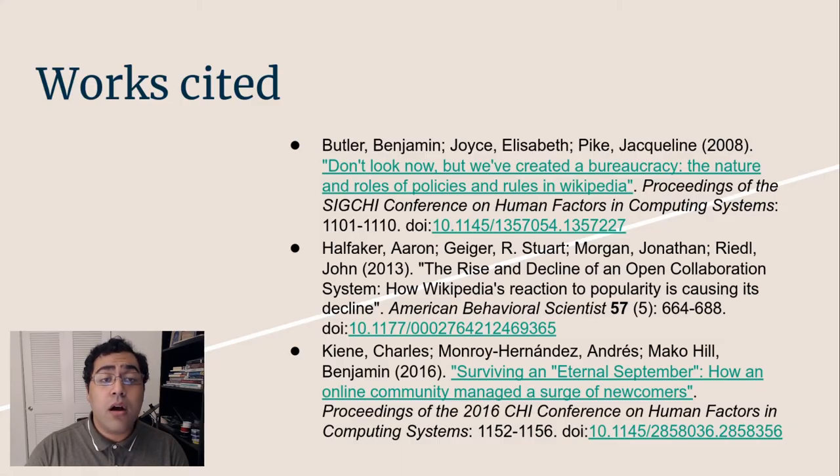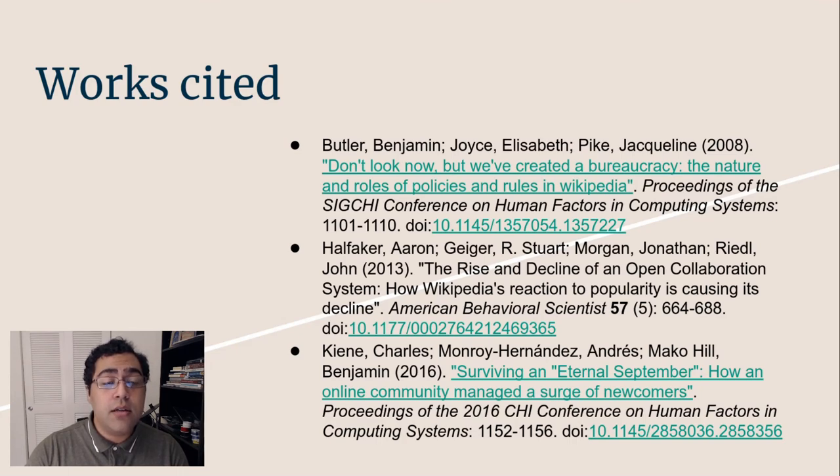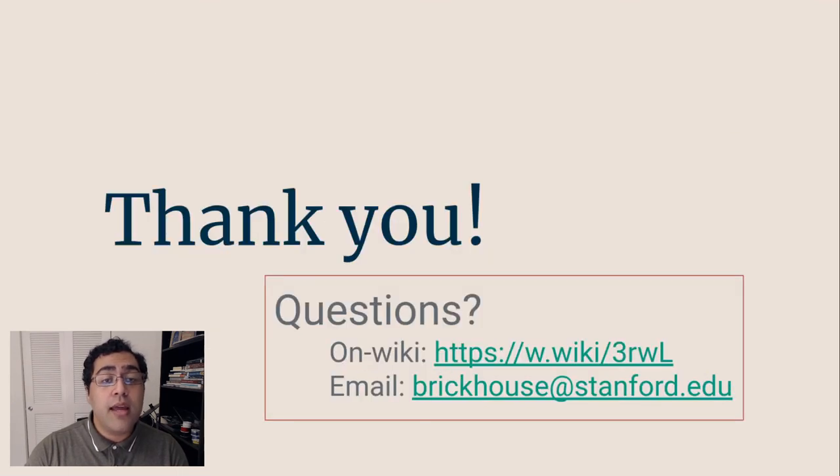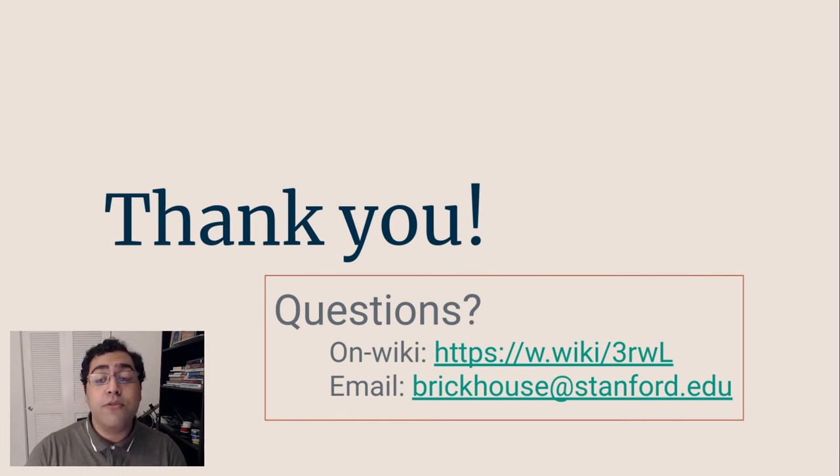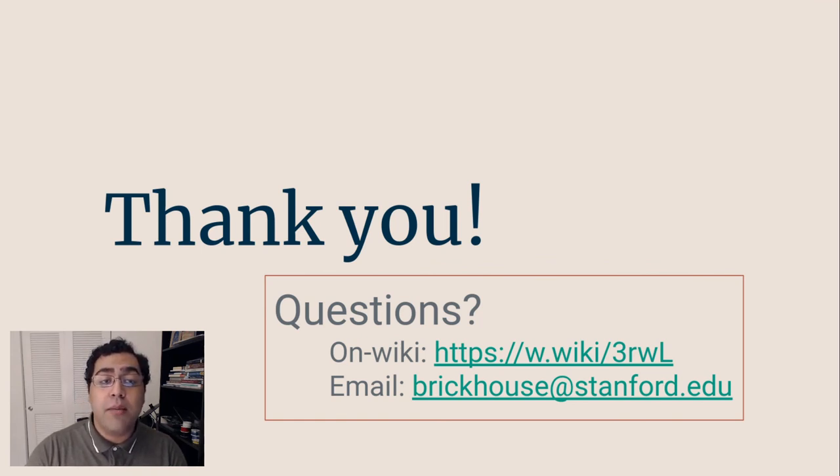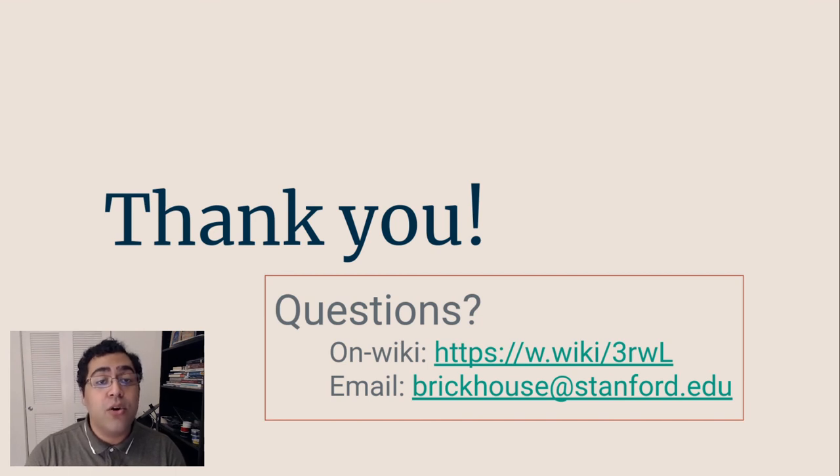These are the works I cited in the presentation. And finally, I want to thank you all for watching, and if you have any questions, feel free to use the links here to either leave a comment on my Wikipedia talk page or send me an email. Thank you.